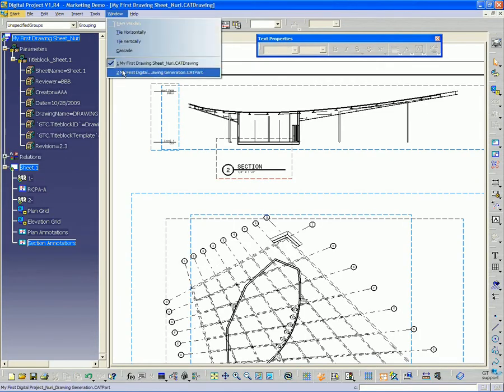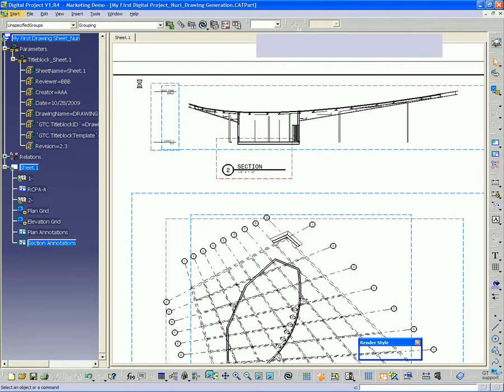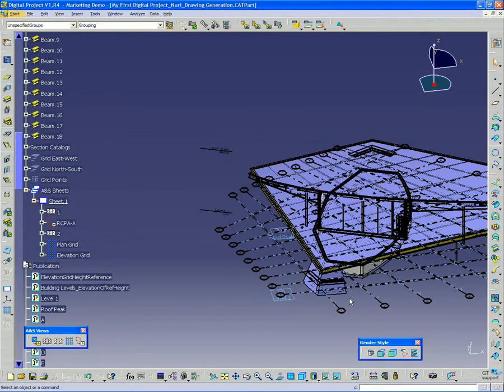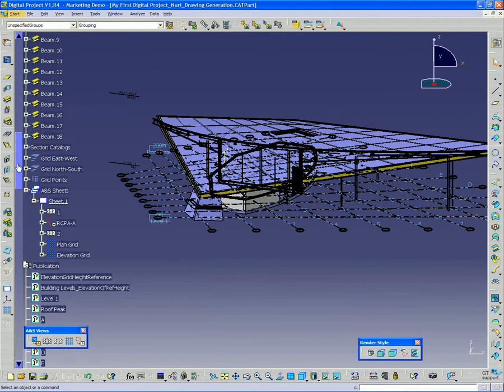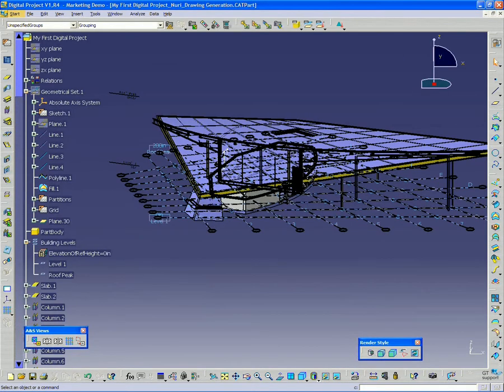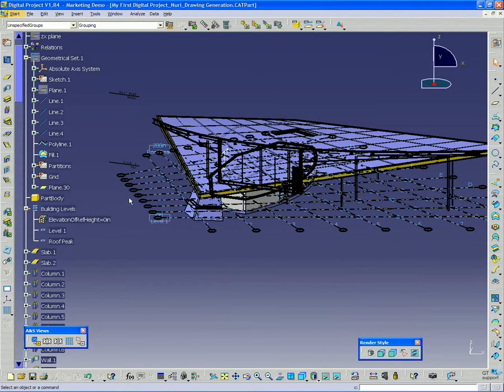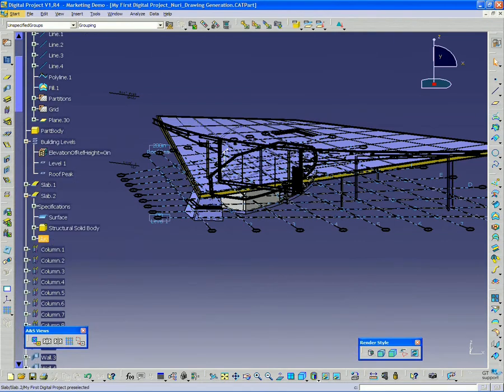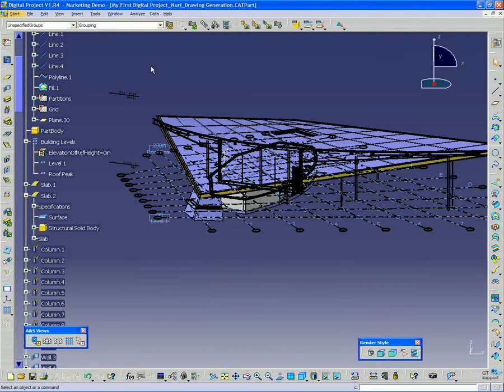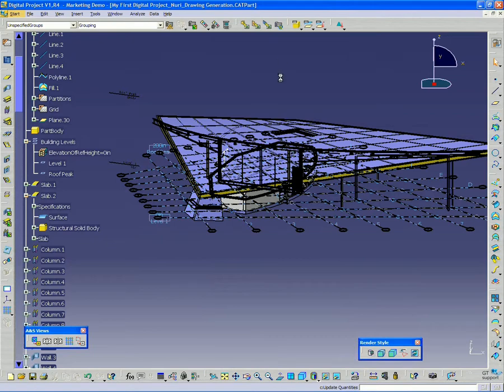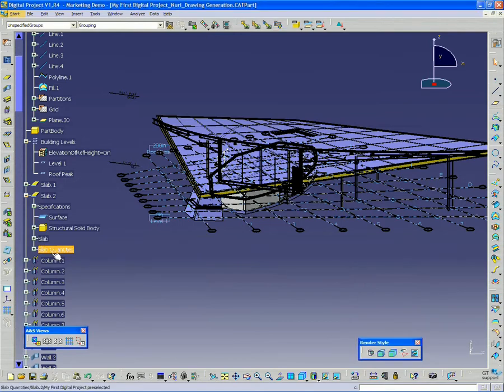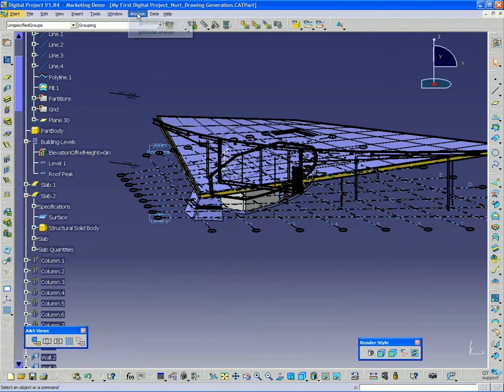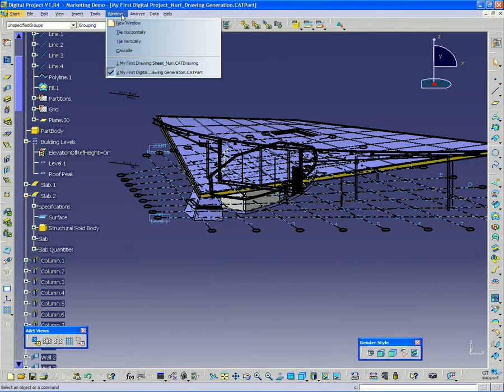And I want to go to my model. And you may recall from a previous webinar that in order to get quantities, we have to do the update quantities button. Because if you notice, if I expand, let's say, this slab, there's no quantities attribute currently on that slab. So I need to go up here in the middle, the button called update quantities. Click that. And it's basically going to run through and locate all the architecture and structures objects and calculate their volume and different quantities. And so now I should see a slab quantities set up for the slab here.